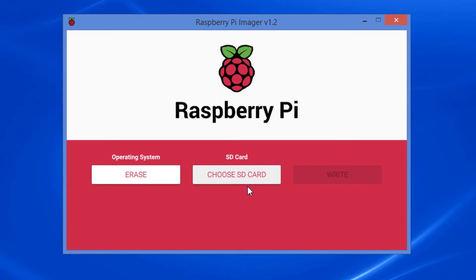Let's close the program. Twelve: on the Raspberry Pi imager window, click the close box.